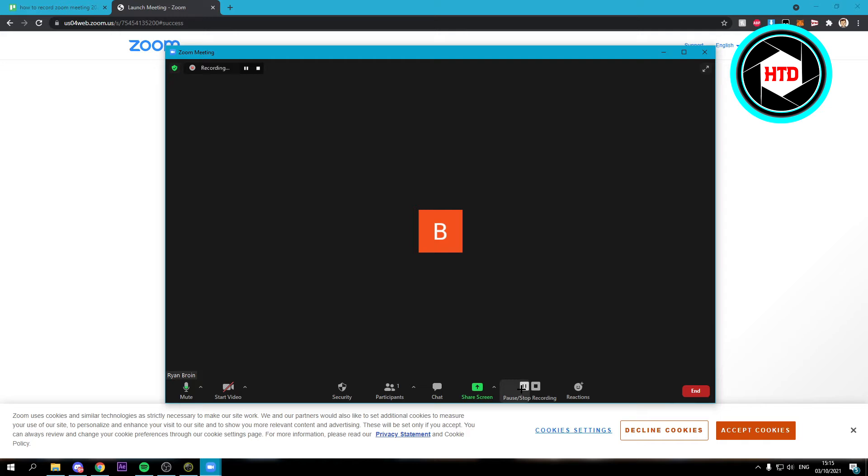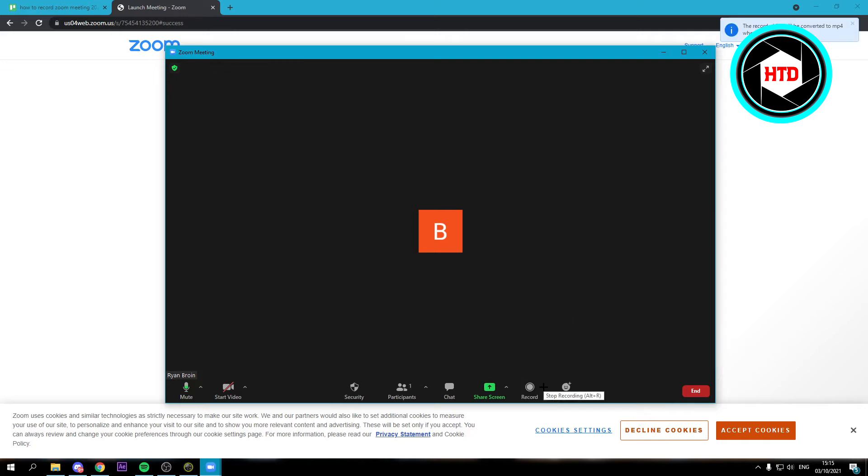And you can also pause it if you want to or continue it again. And once you're done with it, you can click on stop recording.